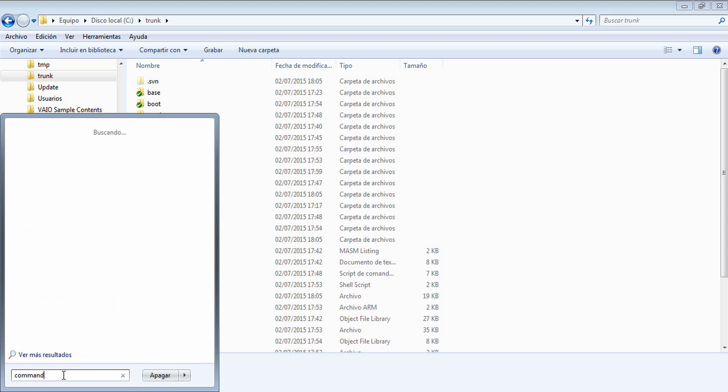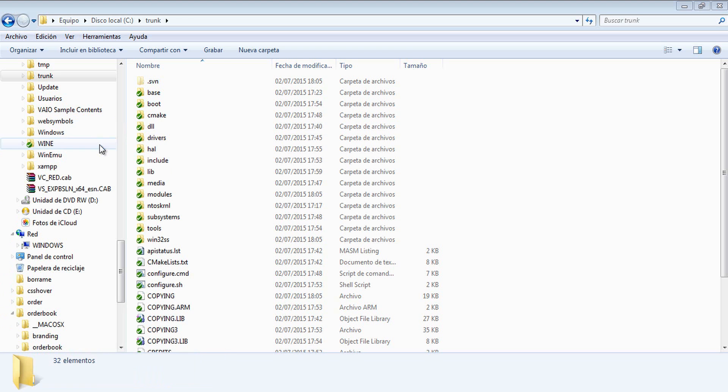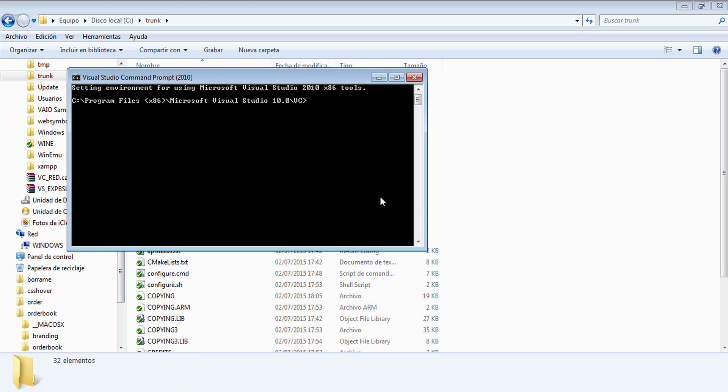Now it's time to launch the Visual Studio Prompt. Please open the Visual Studio Prompt, not the normal command prompt. Once you have launched the Visual Prompt, now just move to the trunk folder that we have just created. Let's move to it.